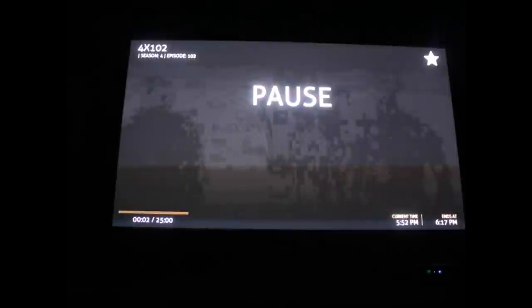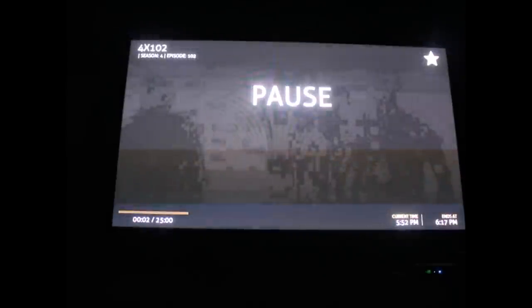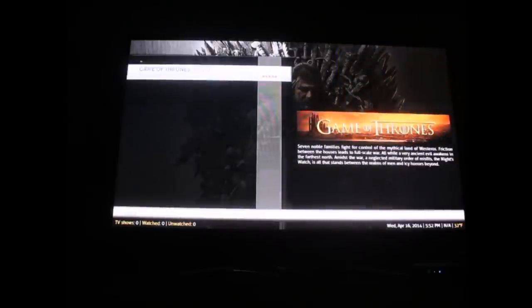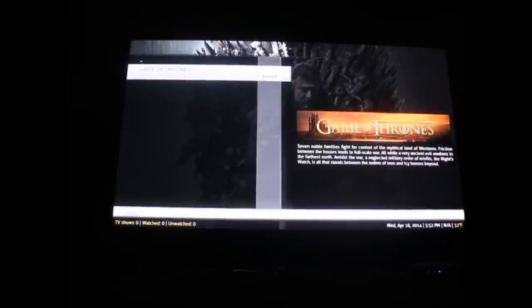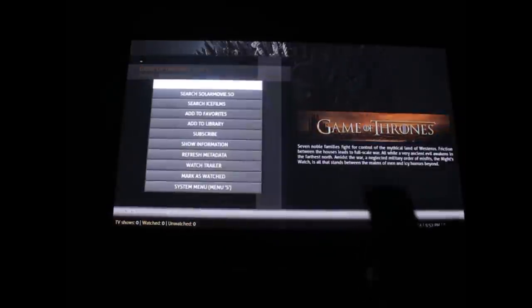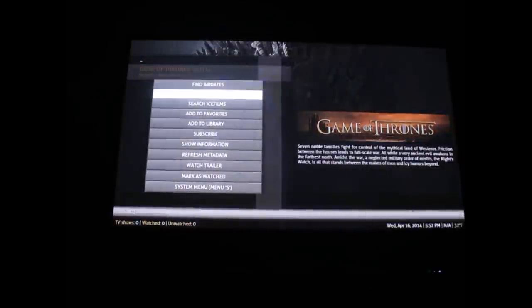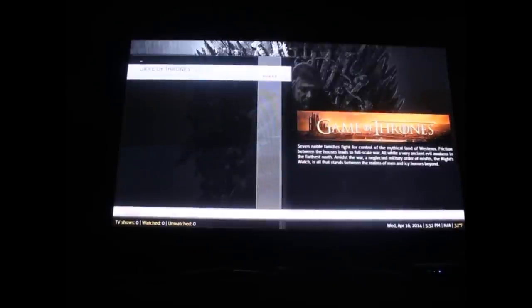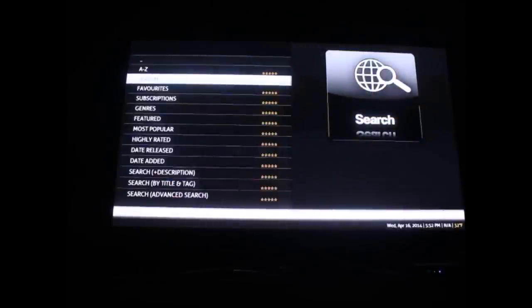That's pretty much it. Now instead of having to look for this again, we can just go back up to Game of Thrones and hit the three little lines again, and we can add it to favorites.